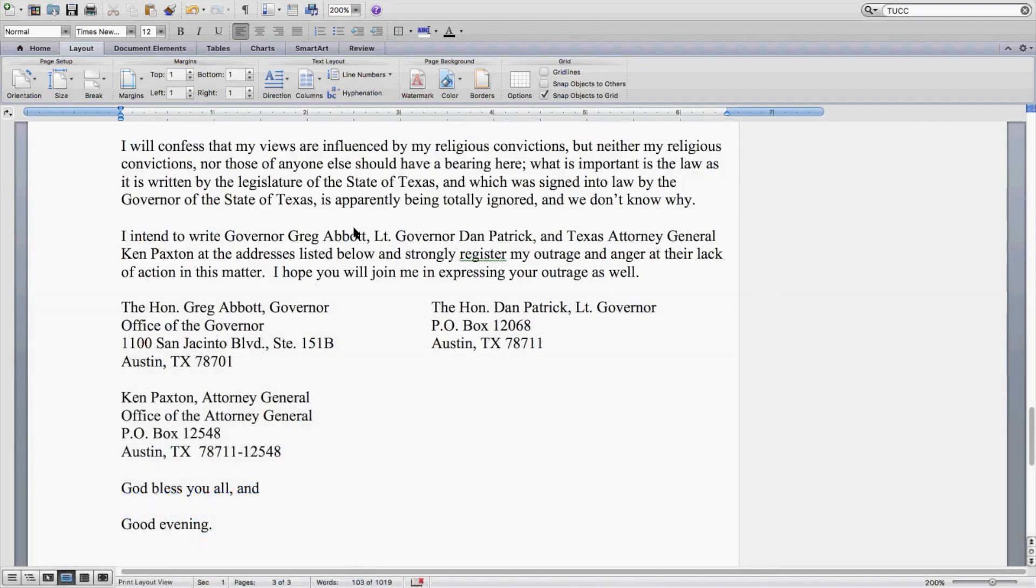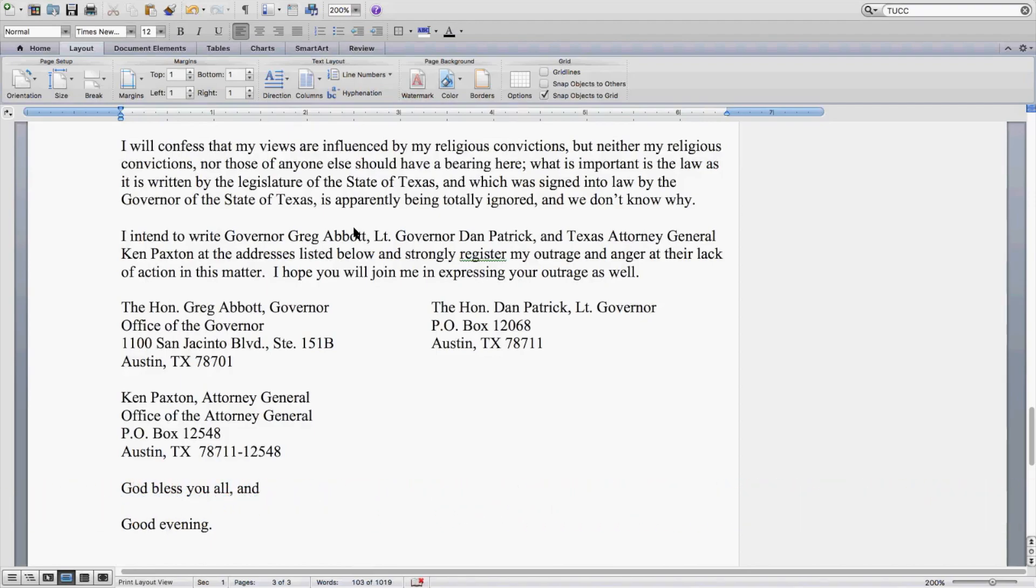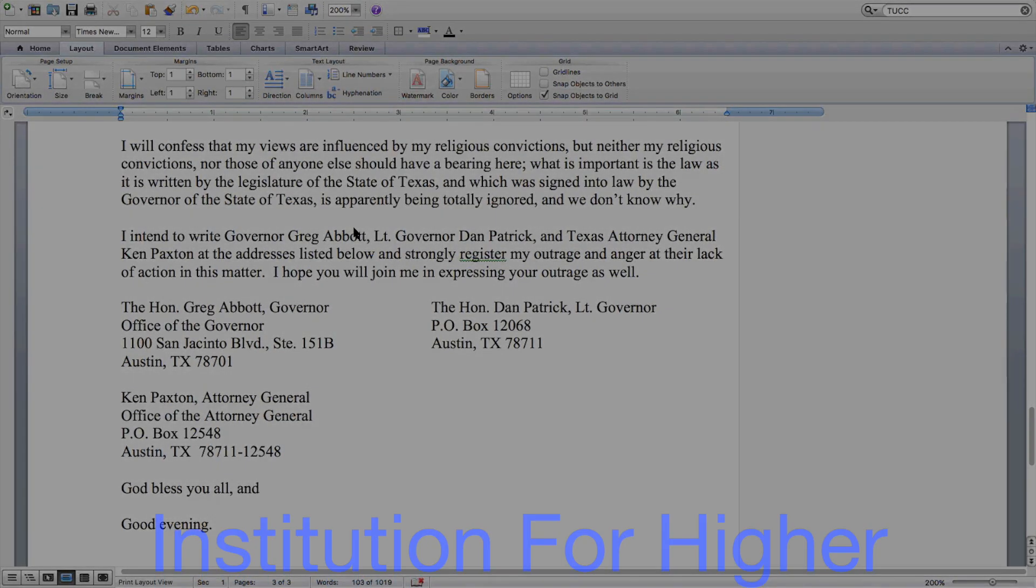I intend to write Governor Greg Abbott, Lieutenant Governor Dan Patrick, Texas Attorney General Ken Paxton at the addresses listed below, and strongly register my outrage and anger at their lack of action in this matter. I hope you will join me in expressing your outrage as well. God bless you all, and good evening.